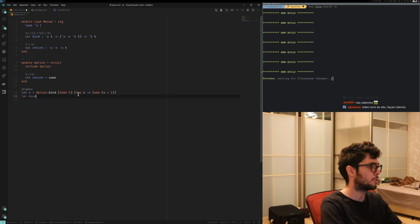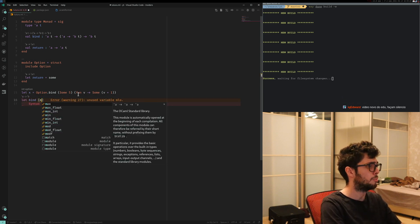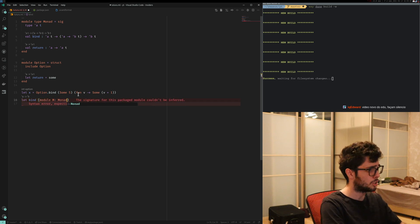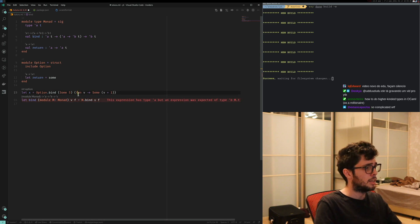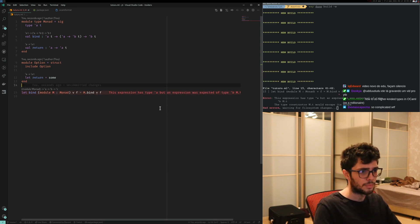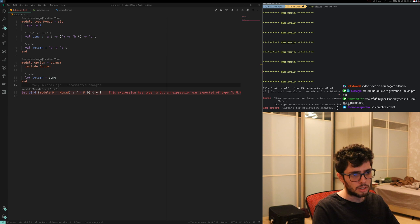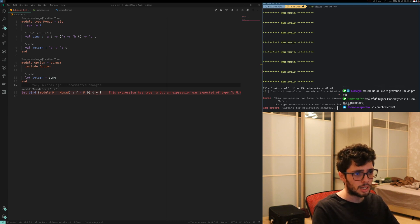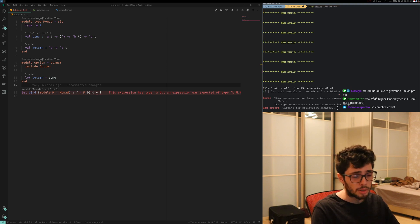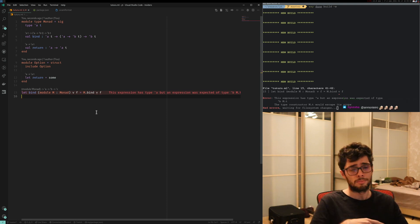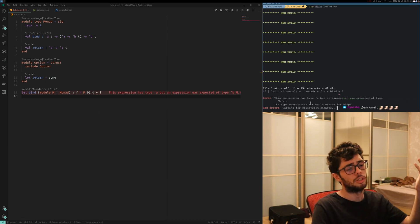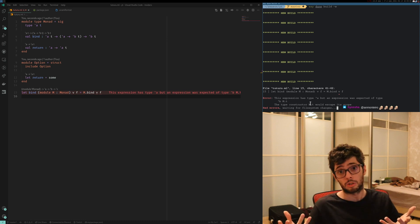If you tried the simplest solution for OCaml, you'd do `bind` of `module M of Monad`, and `d` and `f`, and do `M.bind v f`. But that's not going to work — the type constructor `t` would escape its scope, as expected. Why does that happen? It's complex — we could talk about it for a while. Essentially `v` is going to escape, and `M.t` is opaque, so `M.t` would escape the scope.